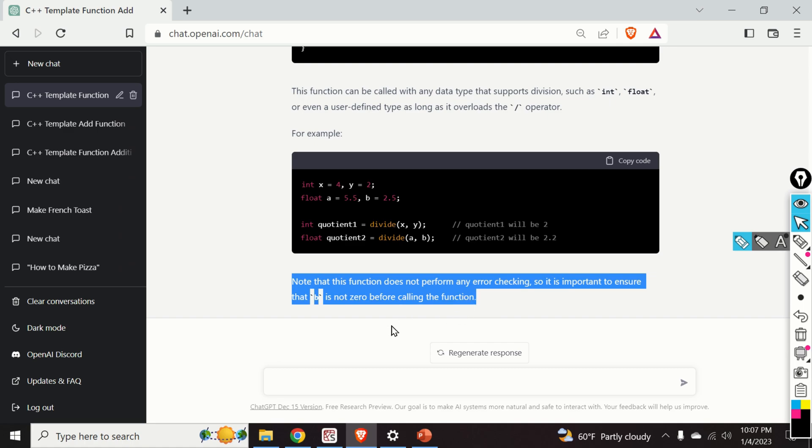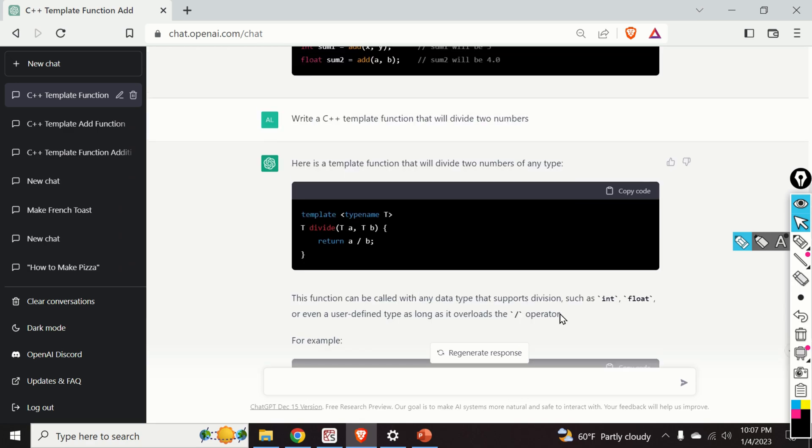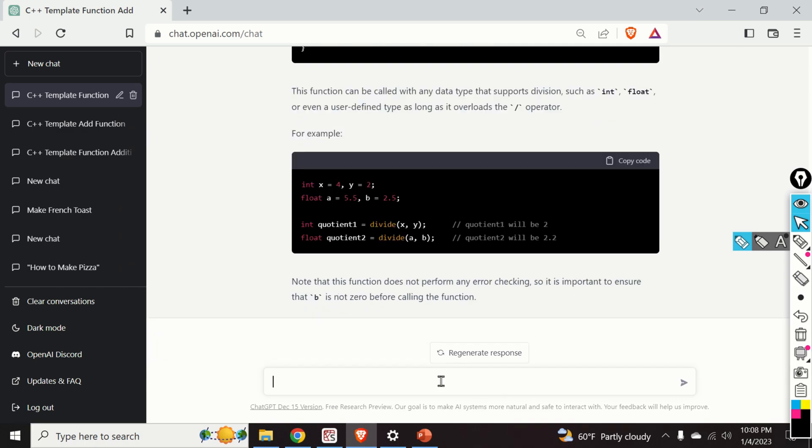And notice the result over here. Notice this message. Note that this function does not perform any error checking. So it is important to ensure that b is not zero before calling this function. This is really amazing. The details of the response provided by ChatGPT are amazing.